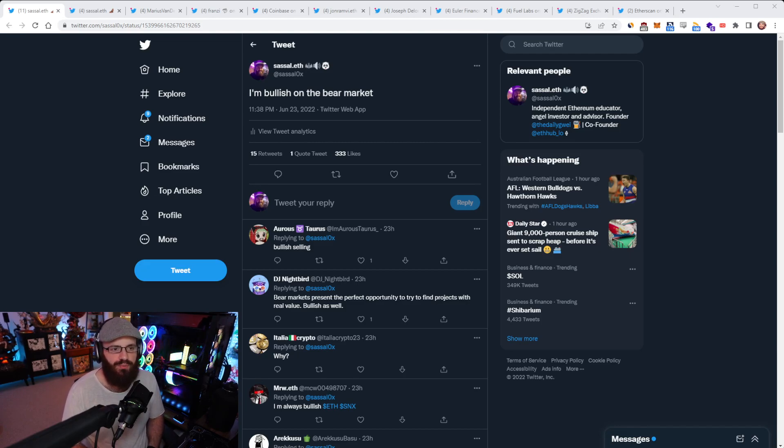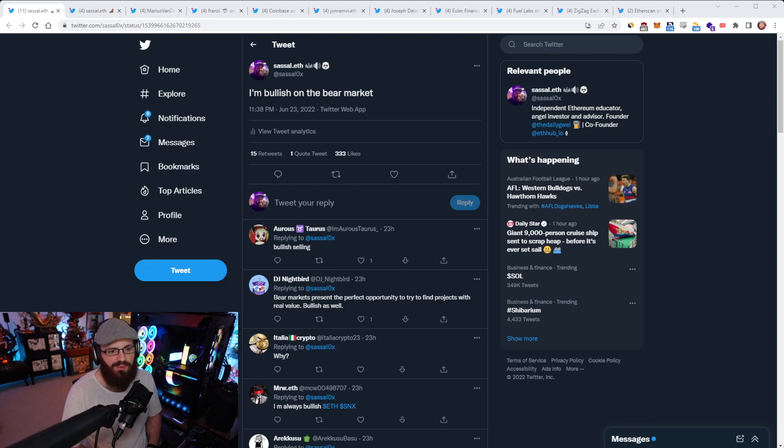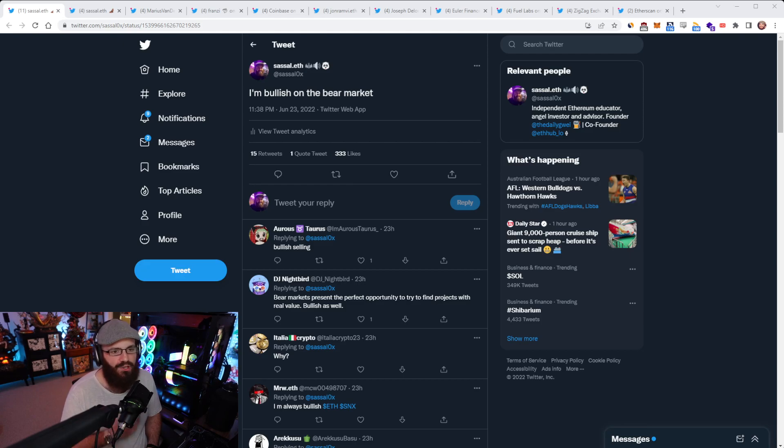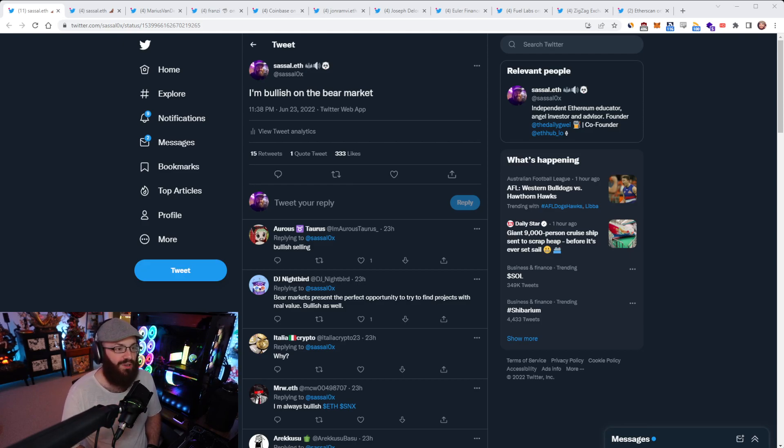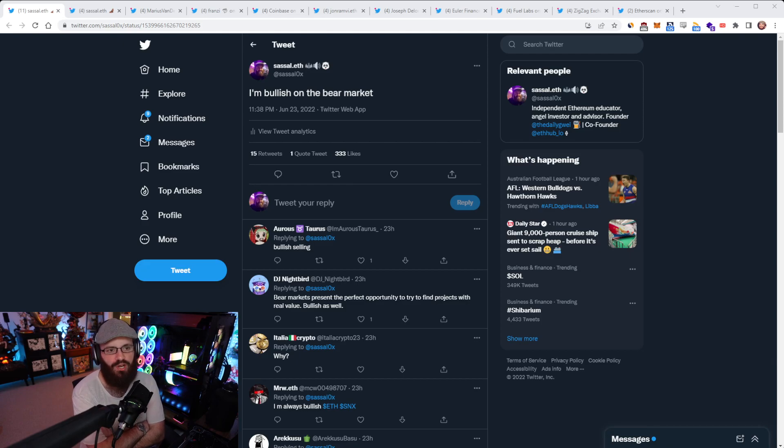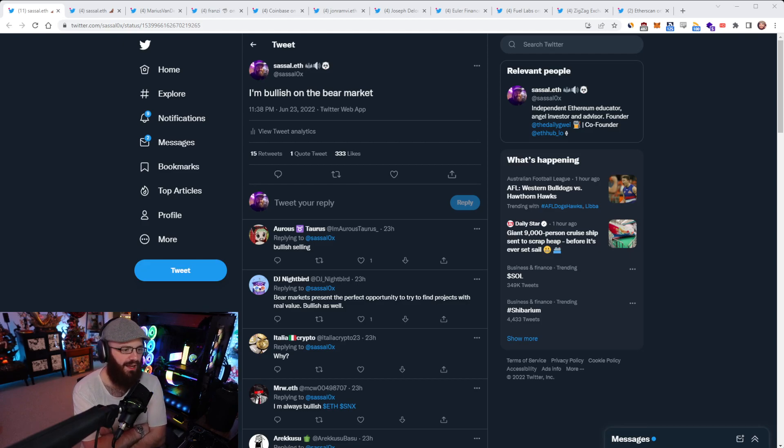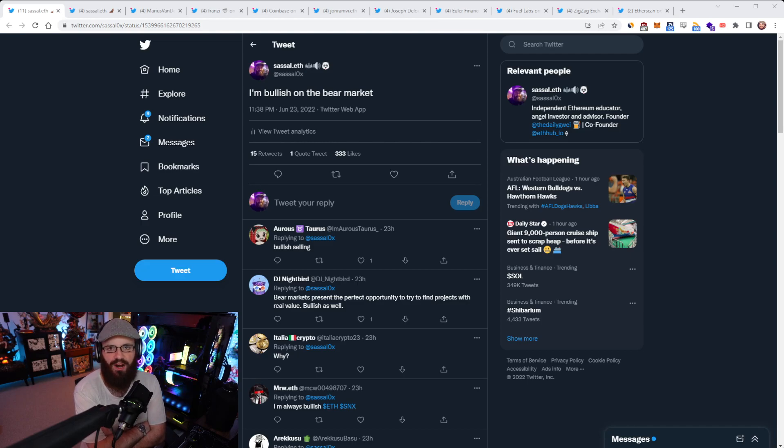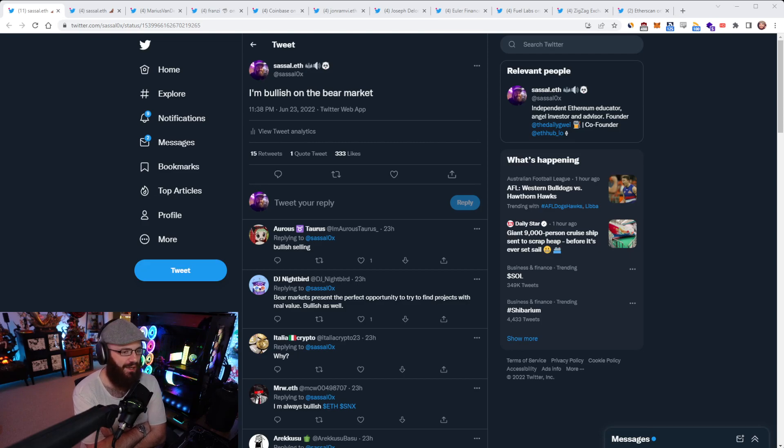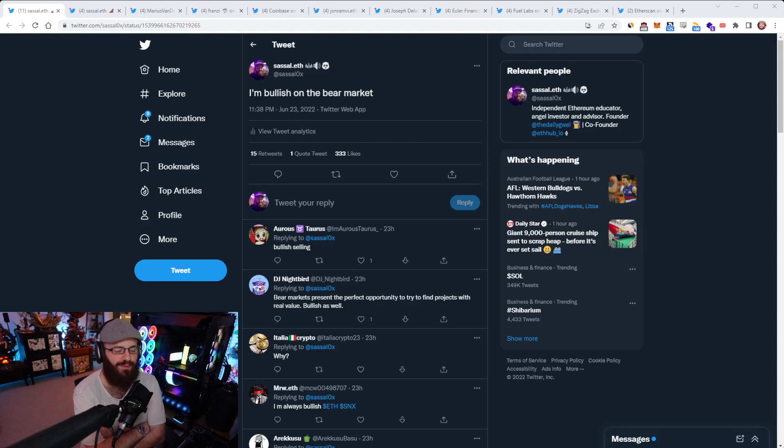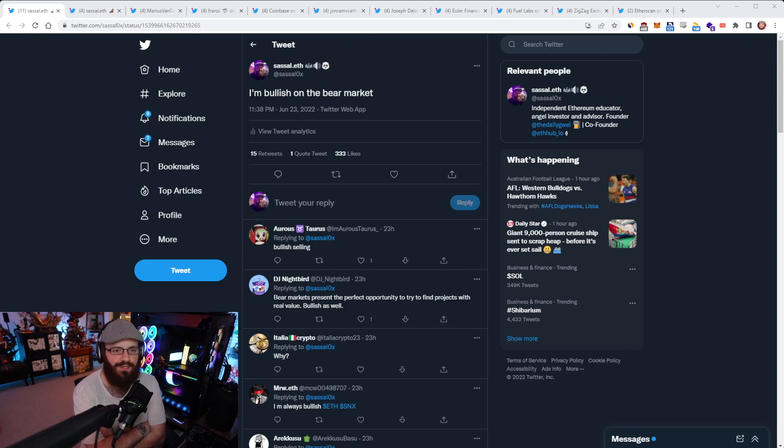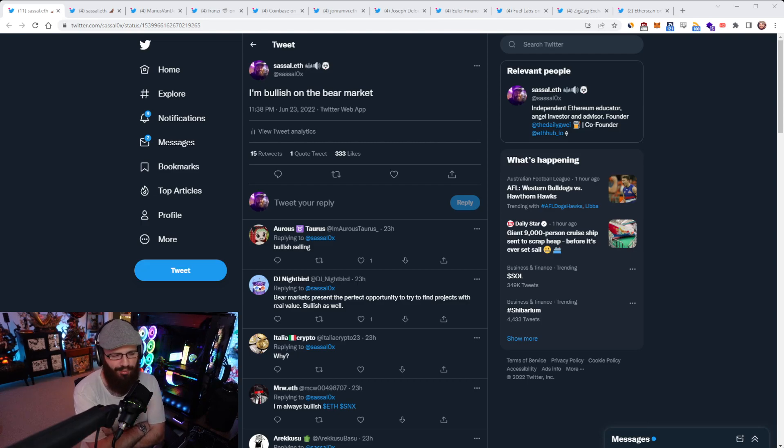The merge is the foundation we need to ship all these massive upgrades like proto dank sharding, which is obviously very beneficial to layer twos. That's the value end users will get out of the core protocol updates. The merge itself has really no effect on pretty much all end users. What has an effect is what comes after that. So I really hope we can move faster and it doesn't slow down just because it's a bear market.